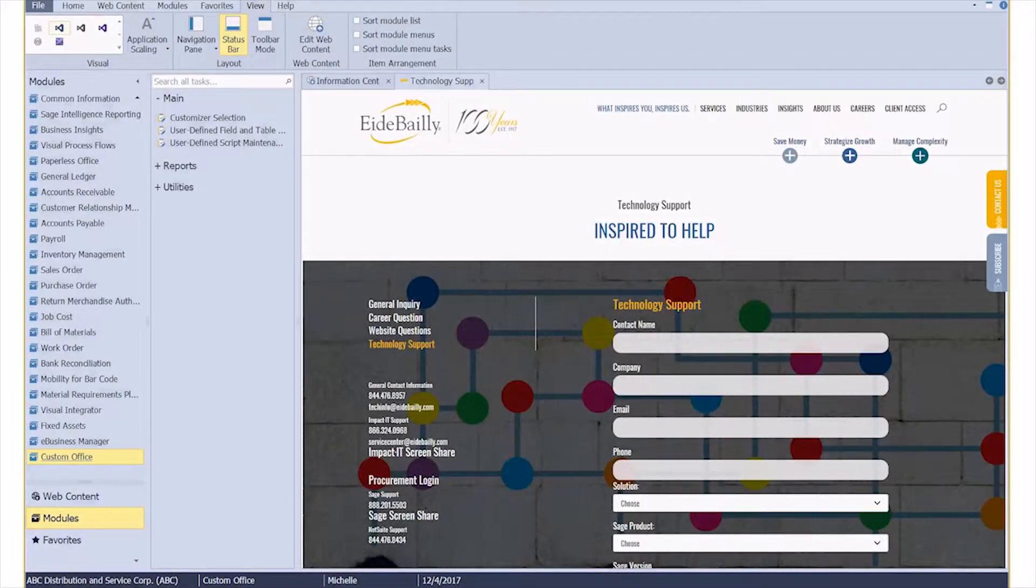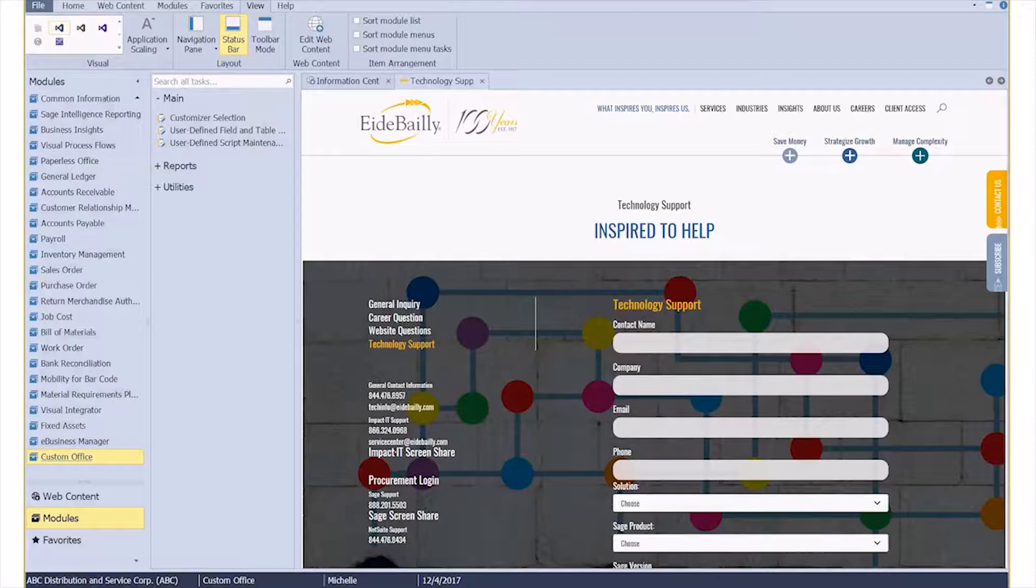Hey everybody, Michelle here with iBailey Technology Consulting. Today I'm going to show you how to make a standard field inside of Sage mandatory. For this video, I am using Sage version 2018 version 6.0, which was released in October of 2017.